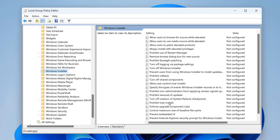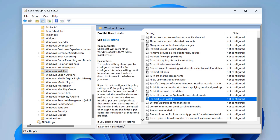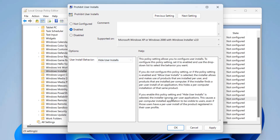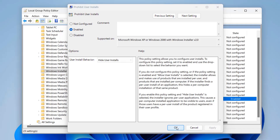We're looking for the option to prohibit users from installing unwanted software. On the right-hand side you'll see a list of settings to enable or disable. There's 'Prohibit User Installs' — open that up and you can set it to hide user installs, or do other configurations. There's also an option to block all installations across the board. Select your preferred option, click Apply and OK. You'll need to restart the system for the policy to take effect.